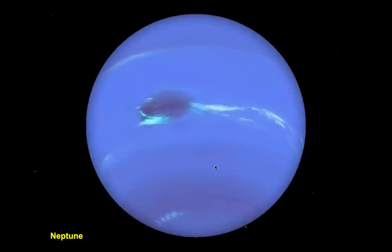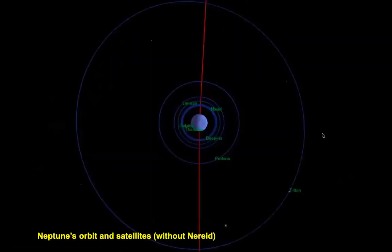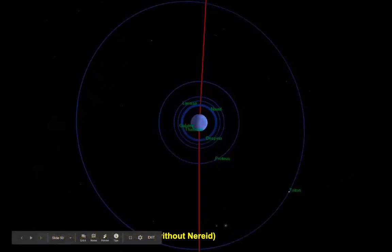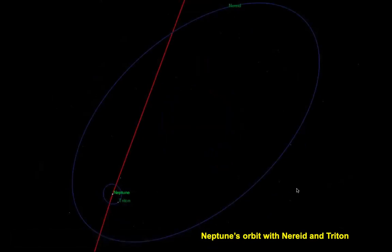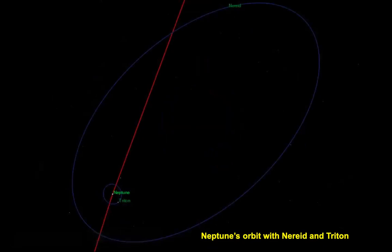Neptune — the eighth and farthest planet from the sun — also has a storm and a dark spot. It has methane gas as well. Its orbit and satellites include Nereid, which is a very distant moon that still orbits Neptune because of its gravity, along with Triton.